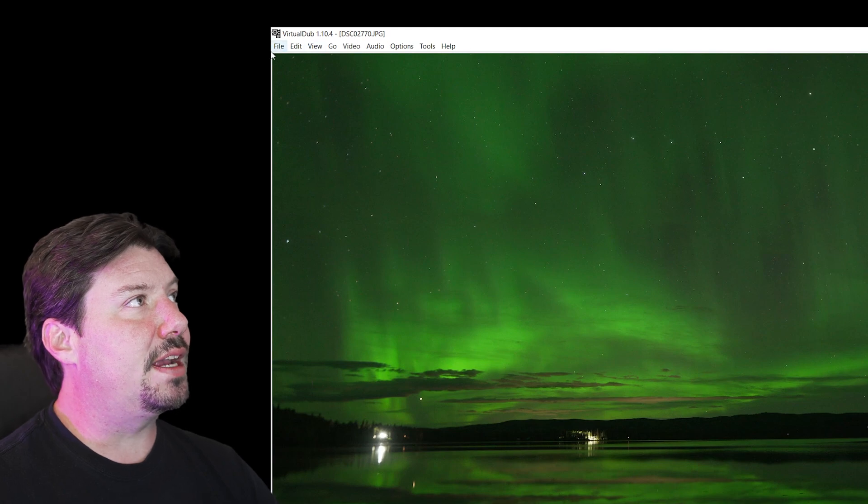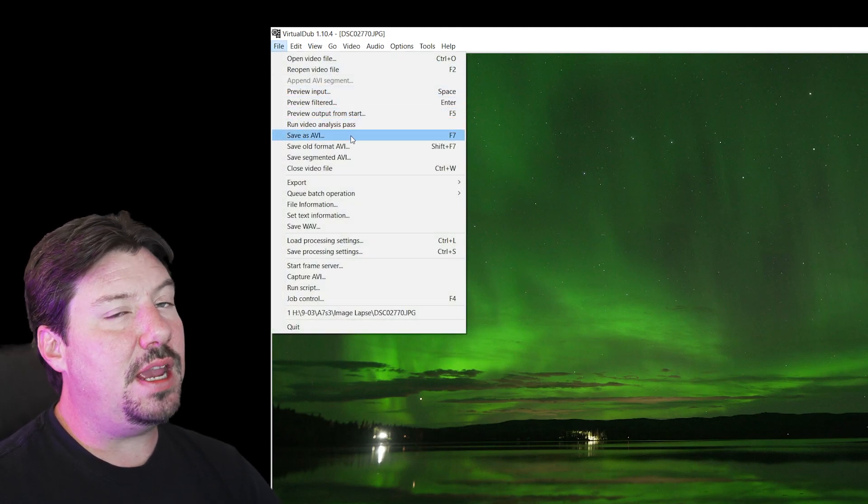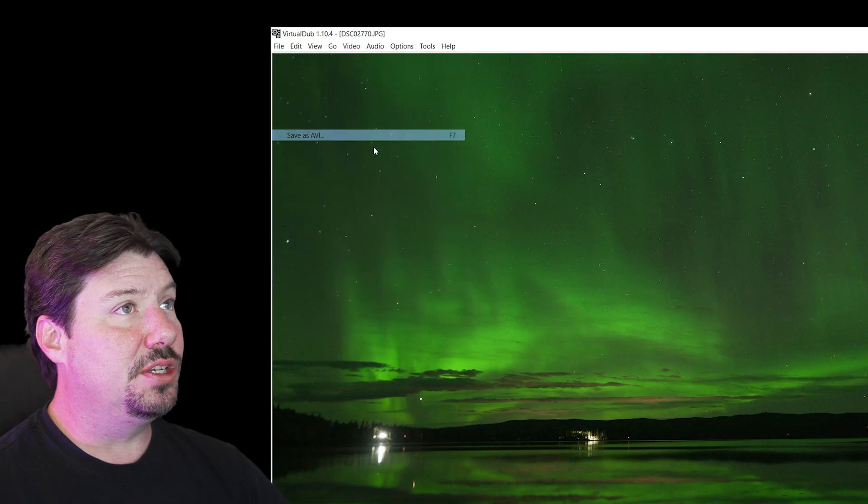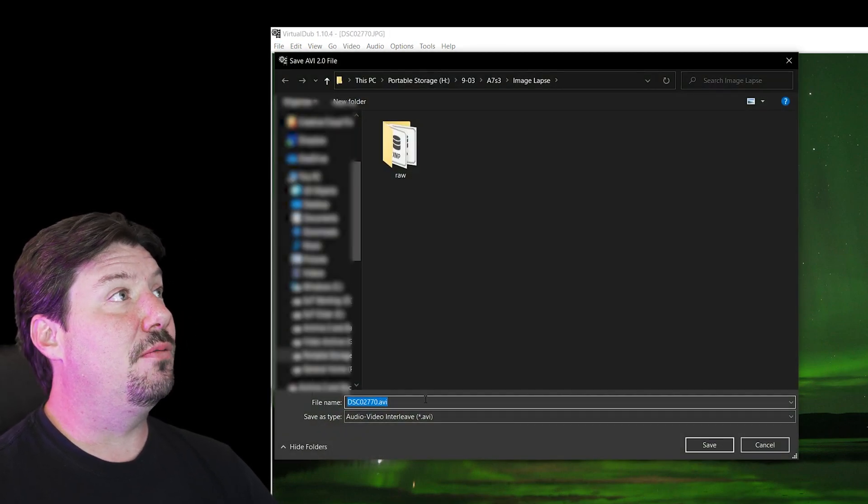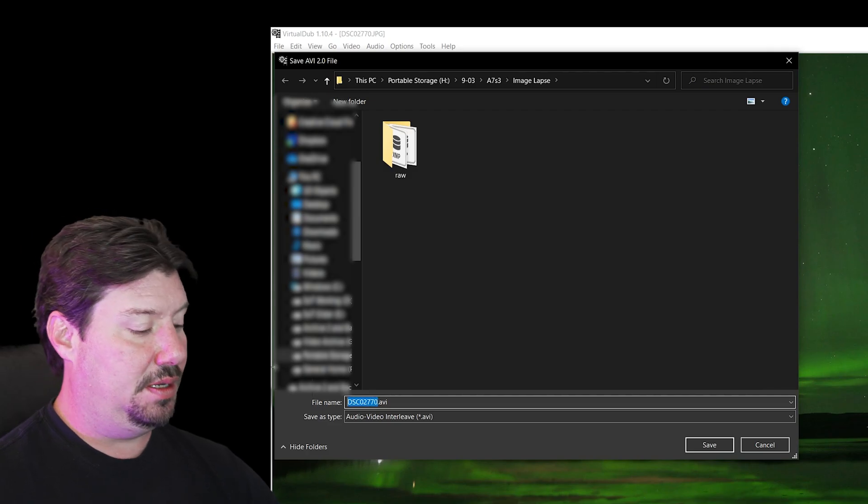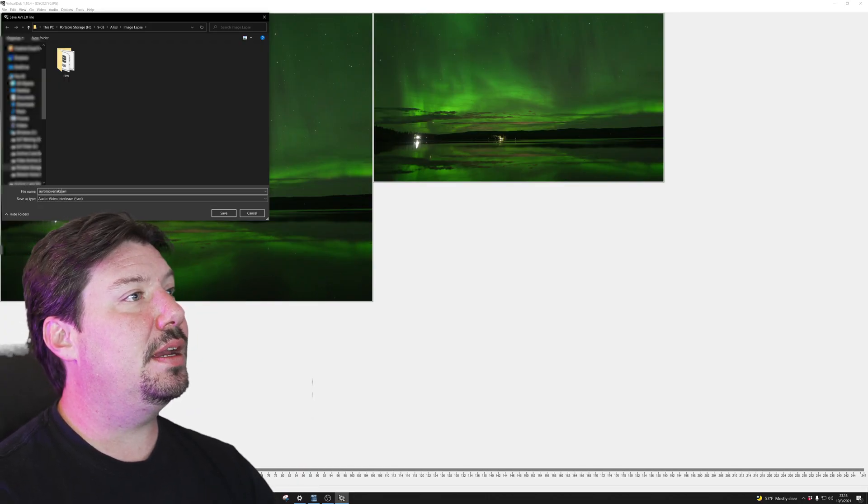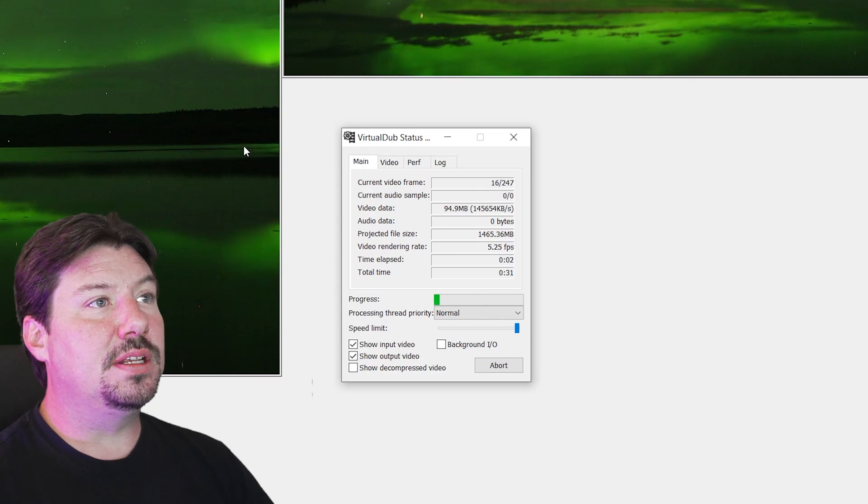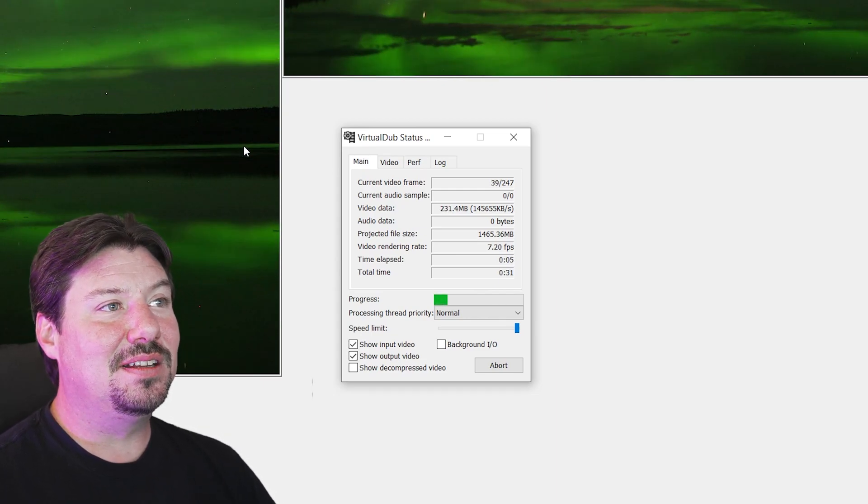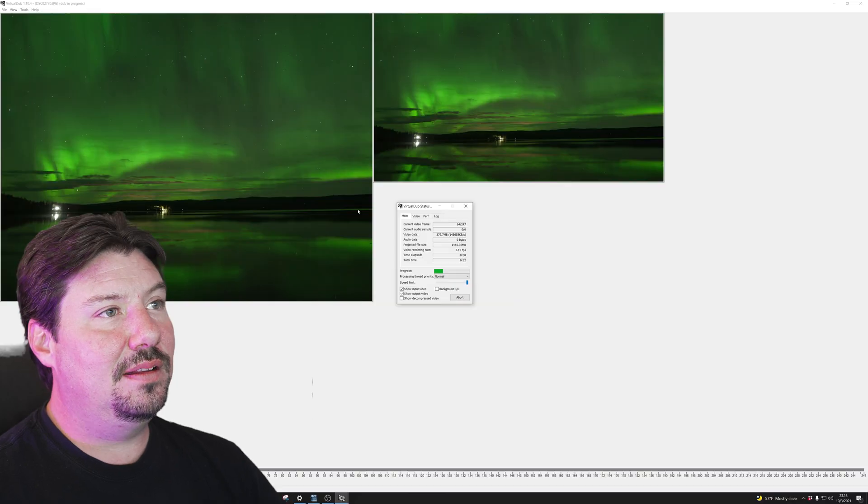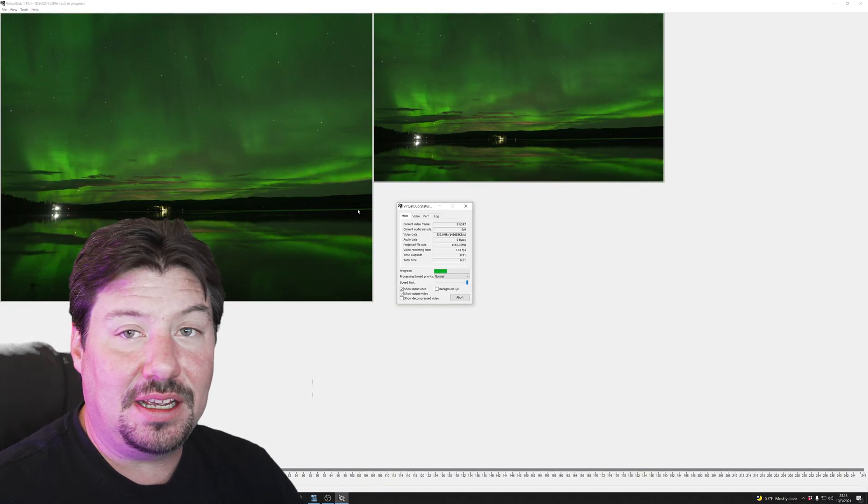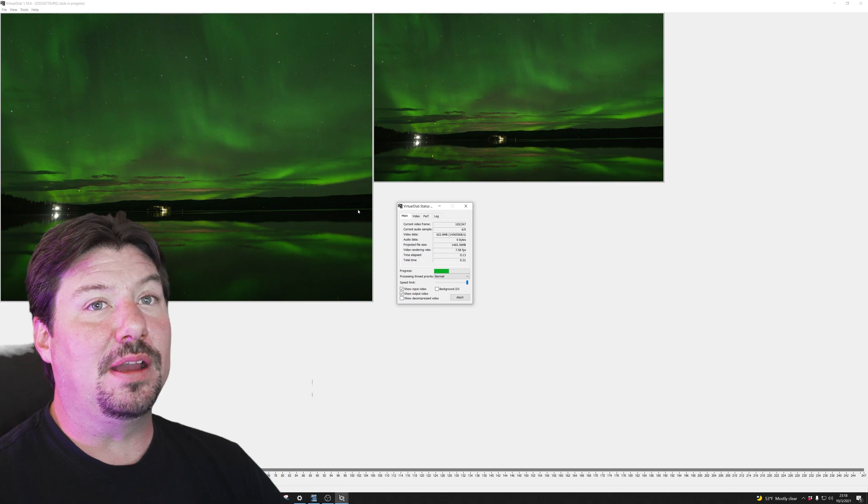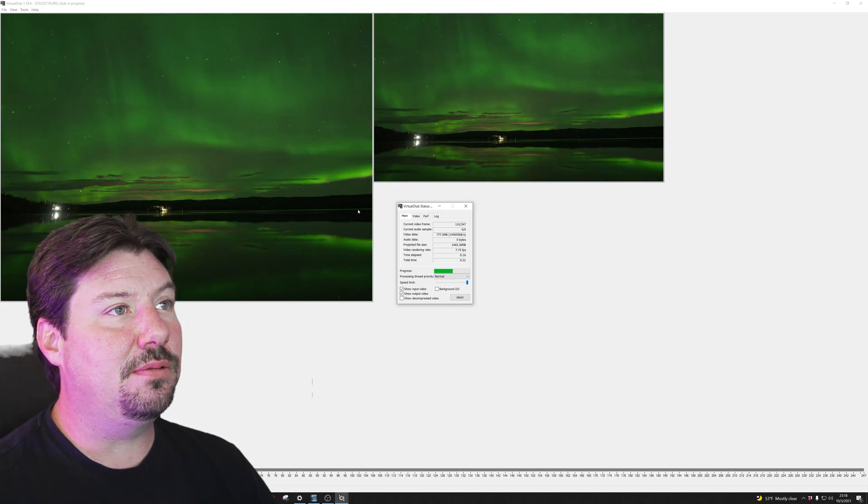Now the only export option for VirtualDub is to save as an AVI, which is a really old school uncompressed format, which makes enormous file sizes. Aurora over lake. All right. So now it's going to save this entire JPEG sequence as an uncompressed AVI file. Like I said, uncompressed AVI is gigantic. We're going to end up with about a two gigabyte file for just a 10 second image sequence.